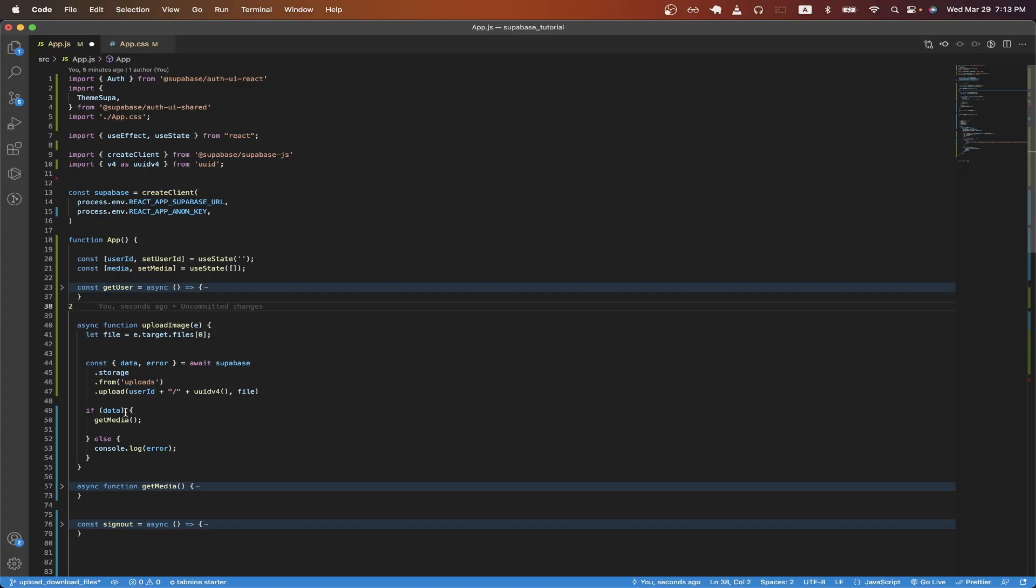On line 49, I'm just checking back if we get any data. And if we do, I'm going to call the get media function, which we'll review in a second. But all this does is it just reaches out to the Supabase bucket and grabs all the contents inside that bucket.